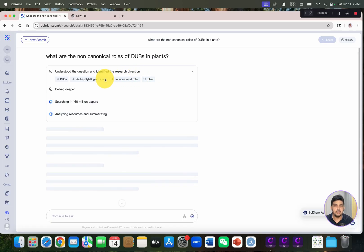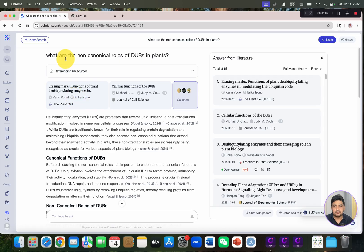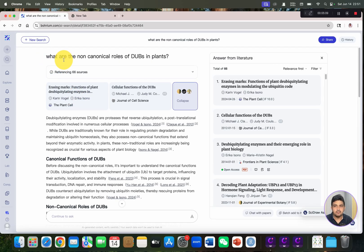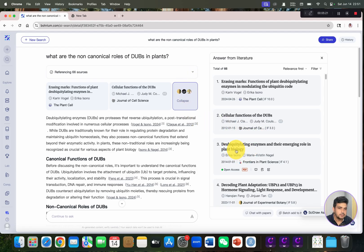It has identified the research direction. The beauty of this AI tool is that it does not completely require a subscription and has no limit to use. Coming back to our query — what are the non-canonical roles of DUBs in plants — it has now given references from 66 resources.